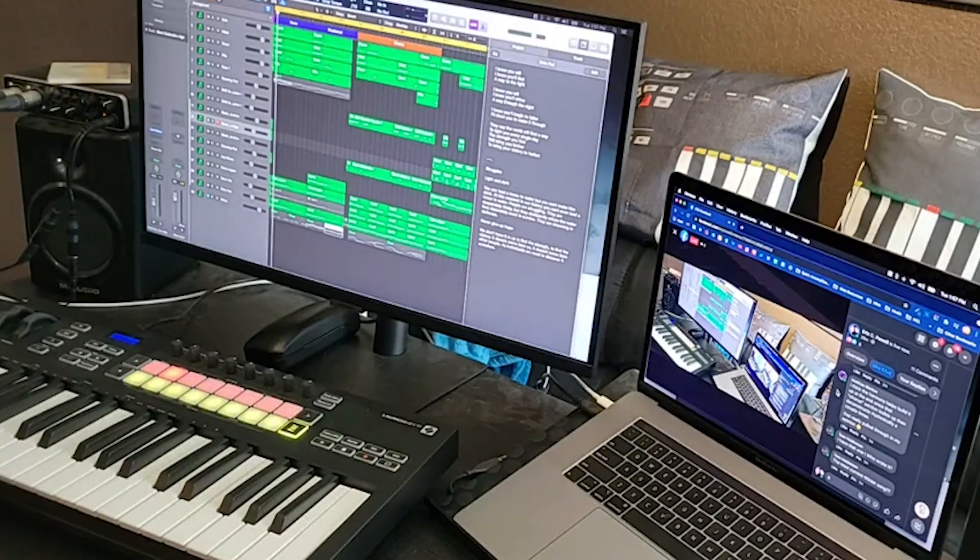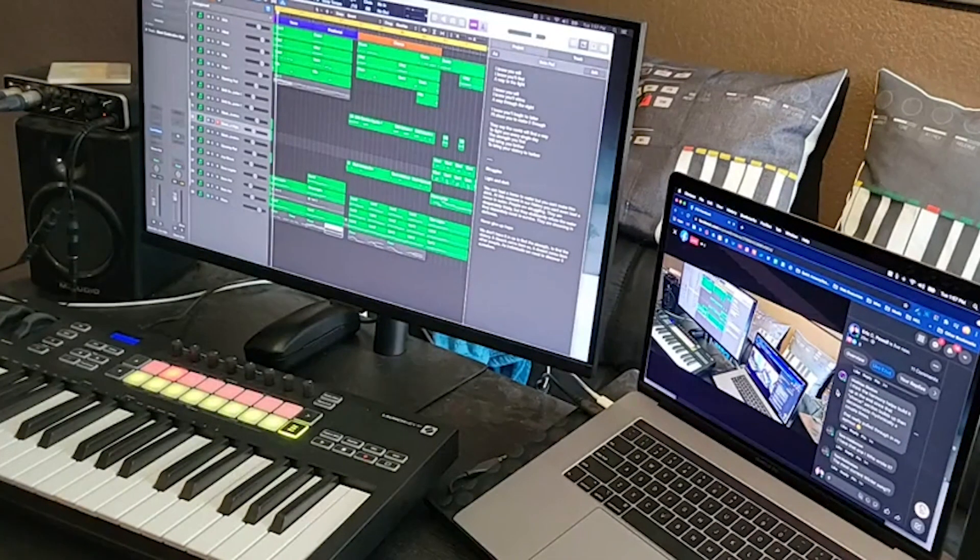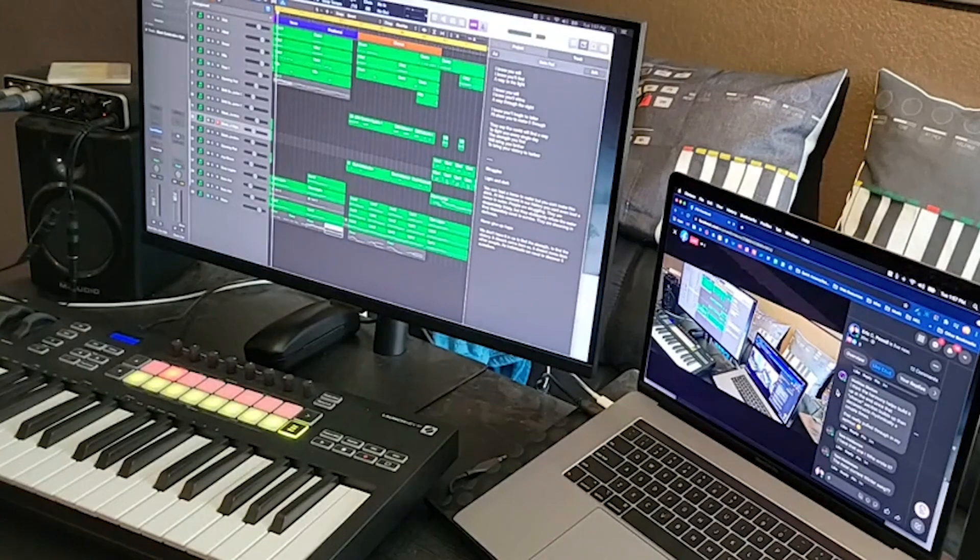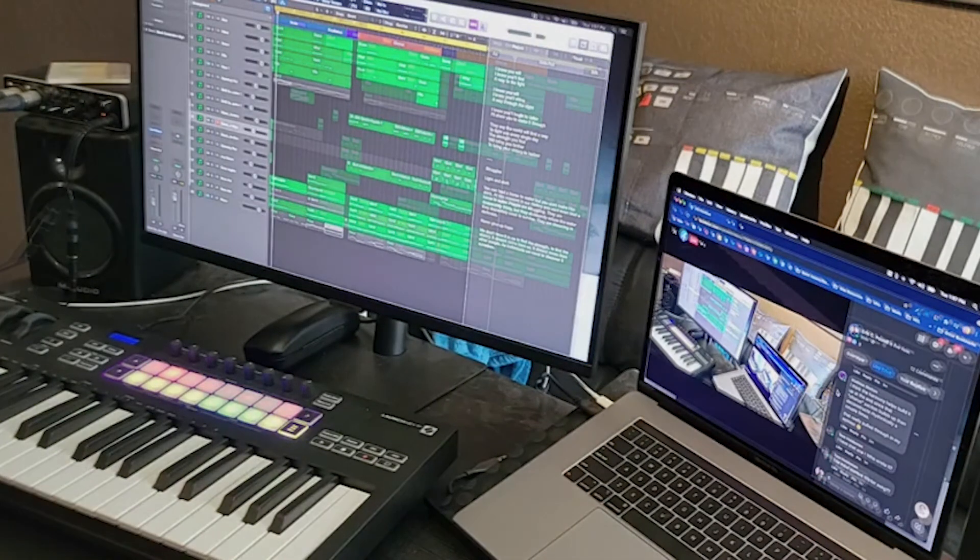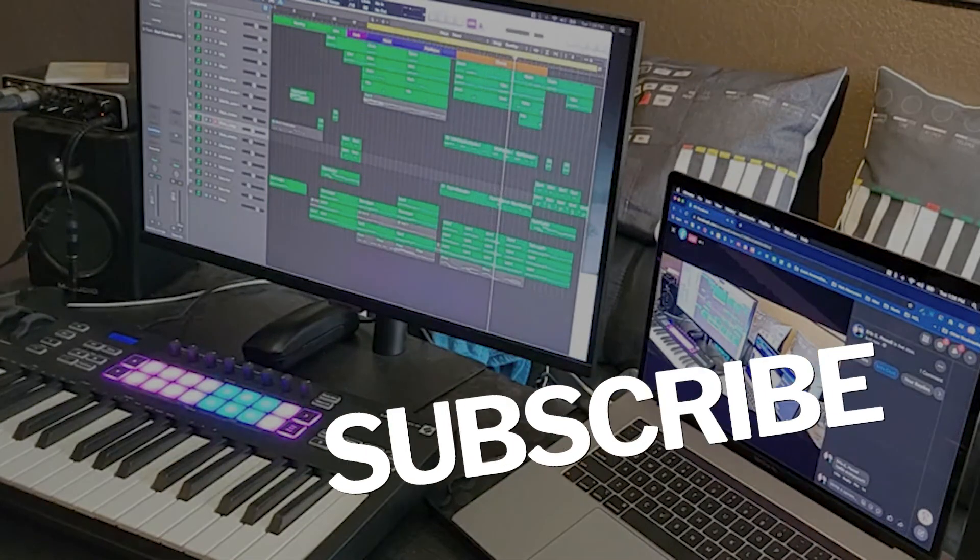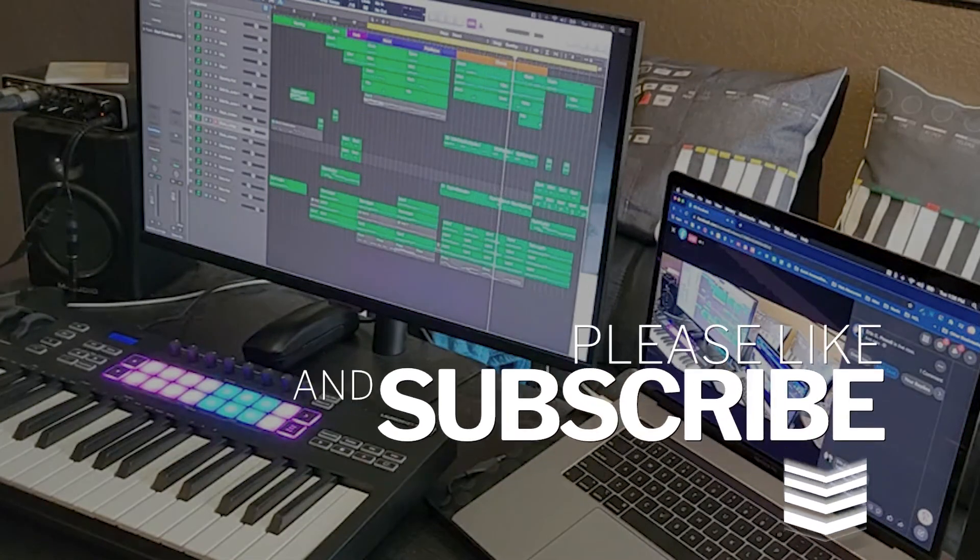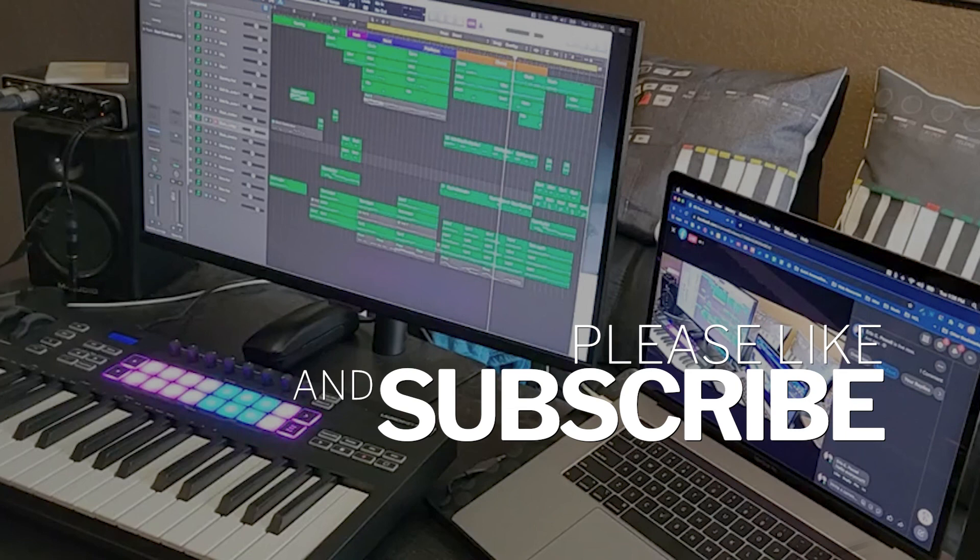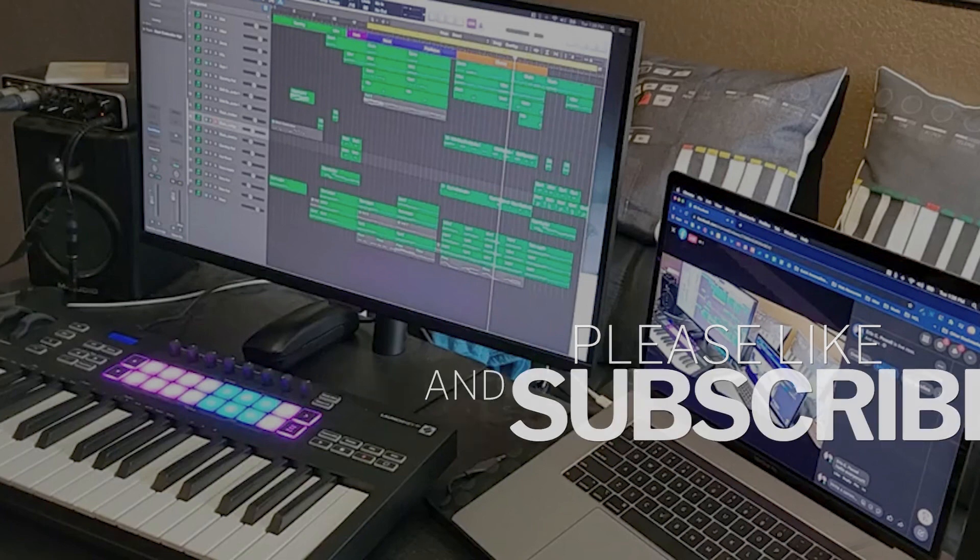Again, thank you for tuning in. And we will see you on the YouTube side. Bye-bye, guys. Bye-bye. Bye-bye. Bye-bye. Bye-bye. Bye-bye. Bye-bye.